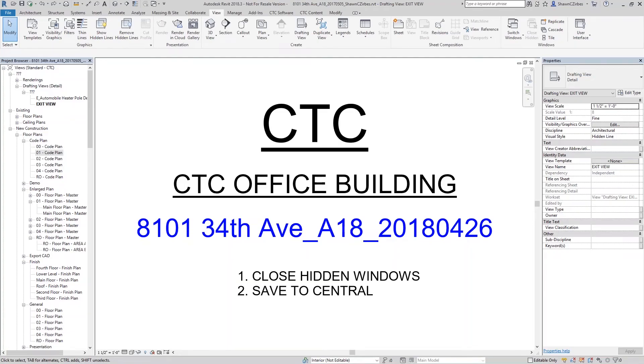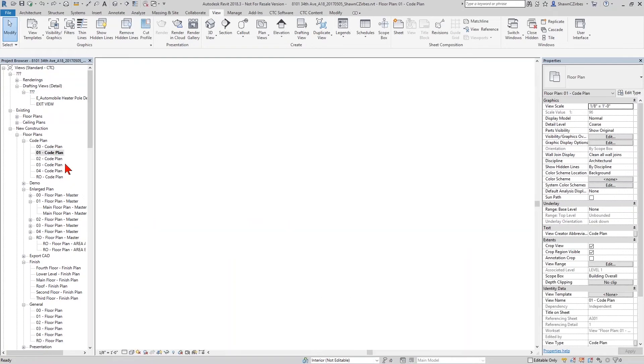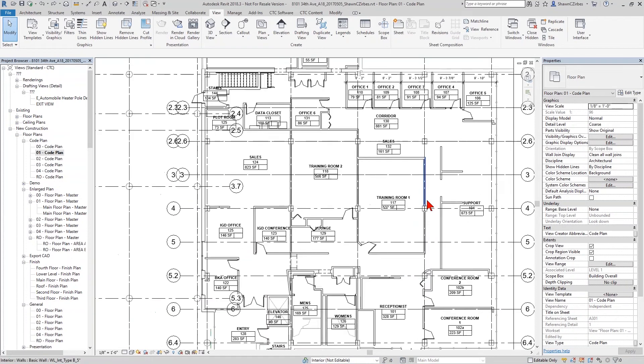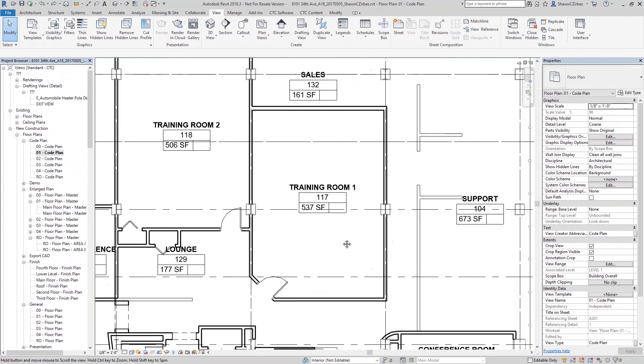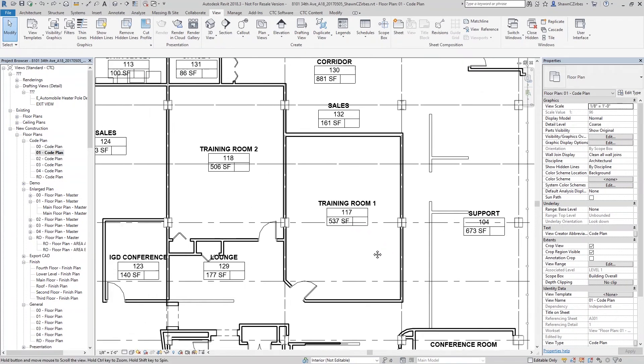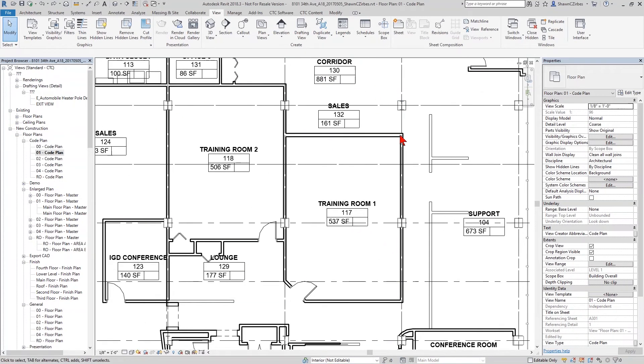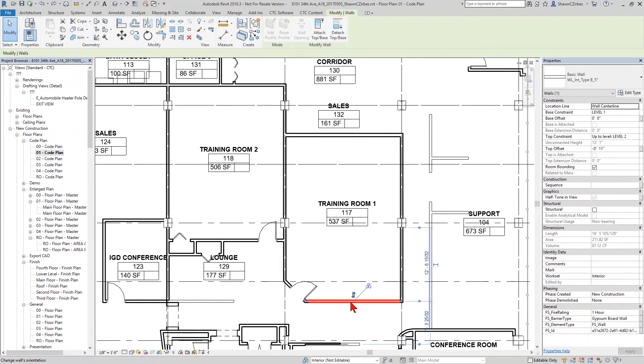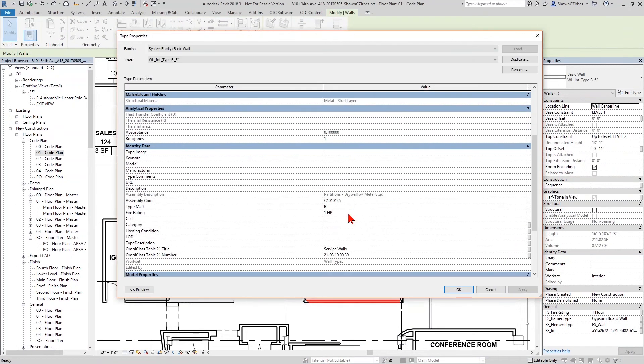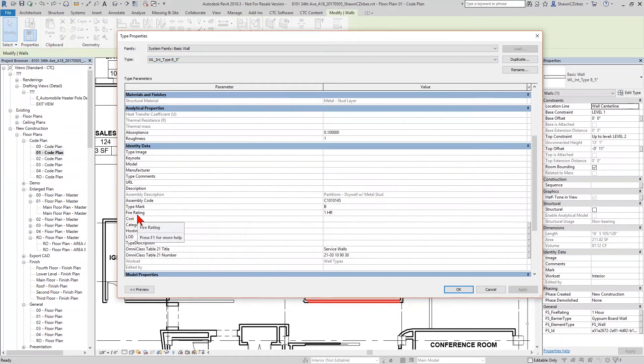So within Revit, you can see I'm in my typical office building demo model here. I'm going to go over to my code plan or life safety plan, and we're going to take a look at some of the properties that we can play with here. I'm going to focus on this sort of central core area of the building for a little while here. If I click on a wall in Revit, I'm sure many of you have seen this property in the type definition of the wall.